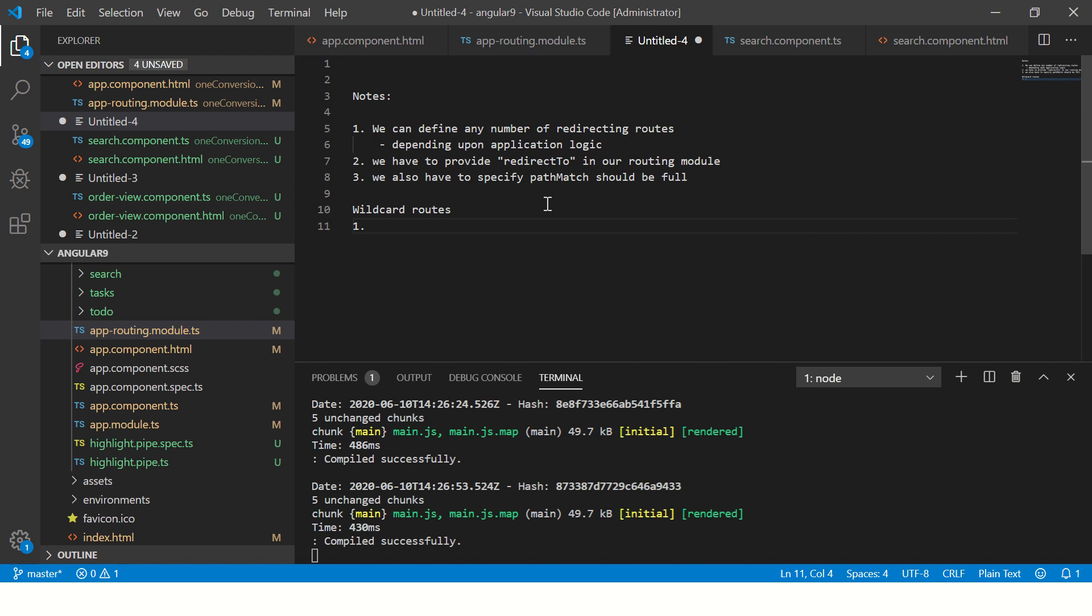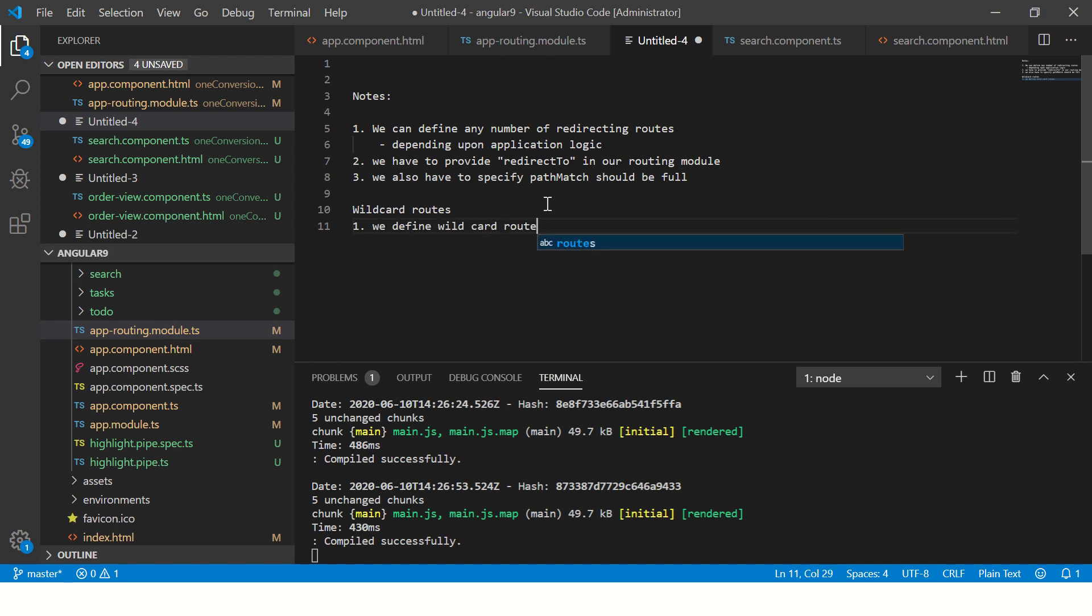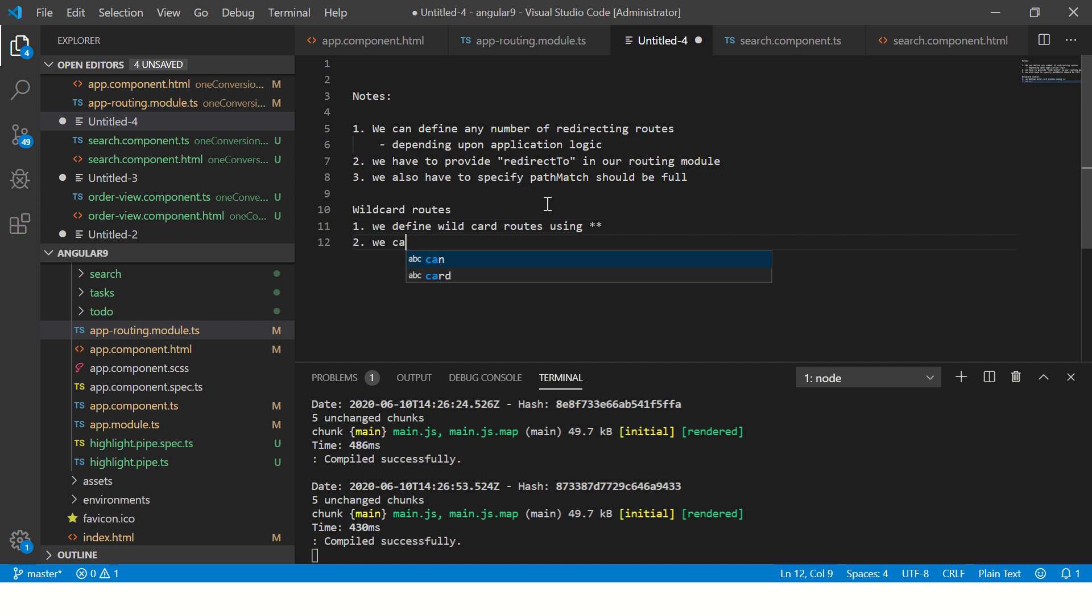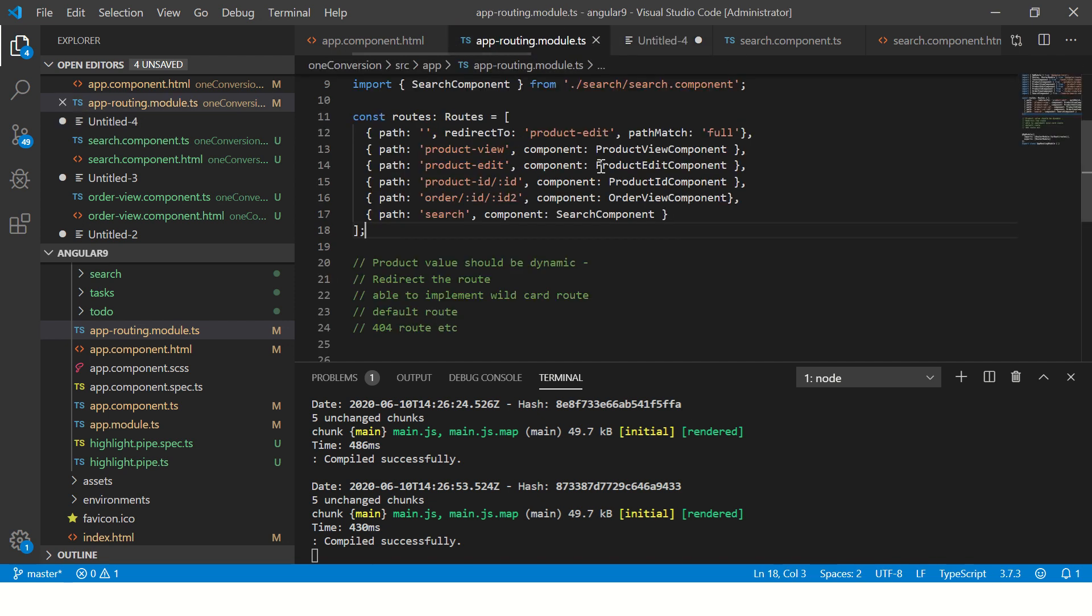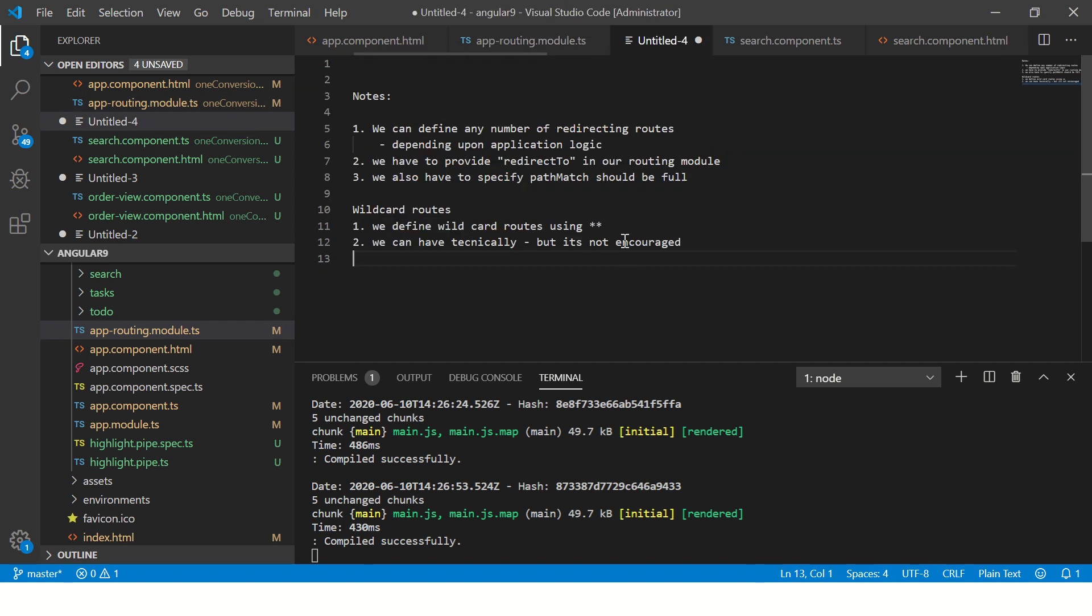So we define wildcard routes using asterisk. Can we have more than one wildcard routes? We can have technically, but it's not encouraged since you want a singular way of handling things.